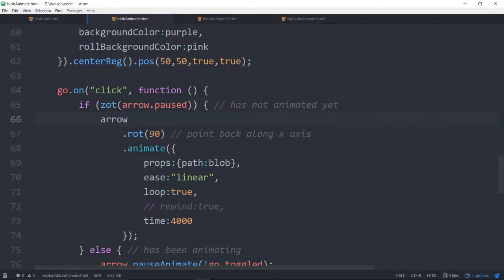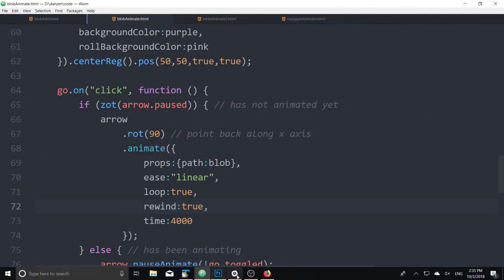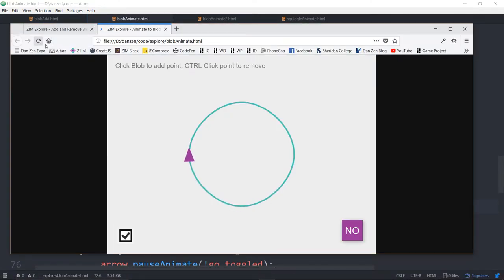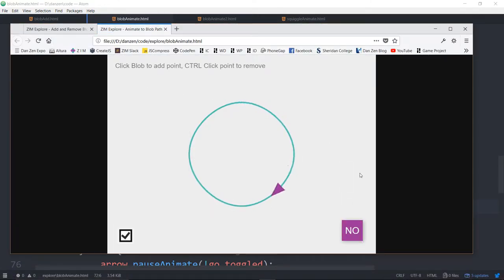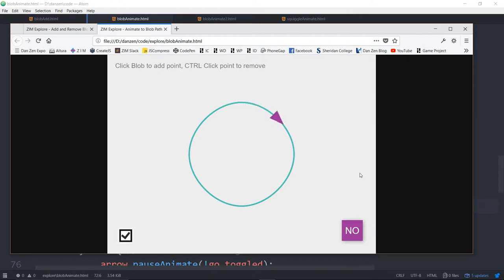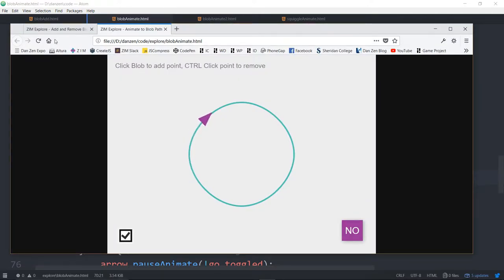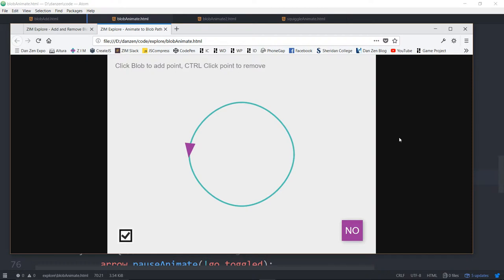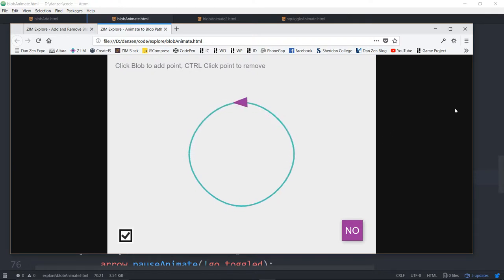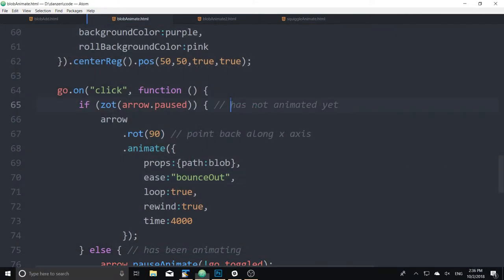That's kind of cool but by default it's going to automatically orient to the path. You can do things like rewind true. It will go around once and then turn around and go back the other way. Anything that you can do with animate you can do here. You could make it bounce for instance. But then when it flips it does the bounce in the opposite direction.